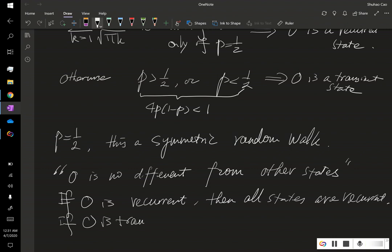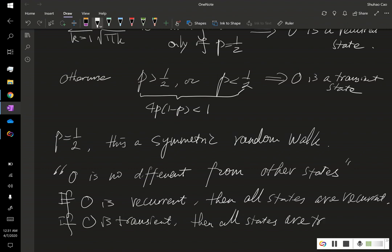This intuition tells us: if state 0 is recurrent, then all states are recurrent. And similarly, if state 0 is transient, then all states are transient.